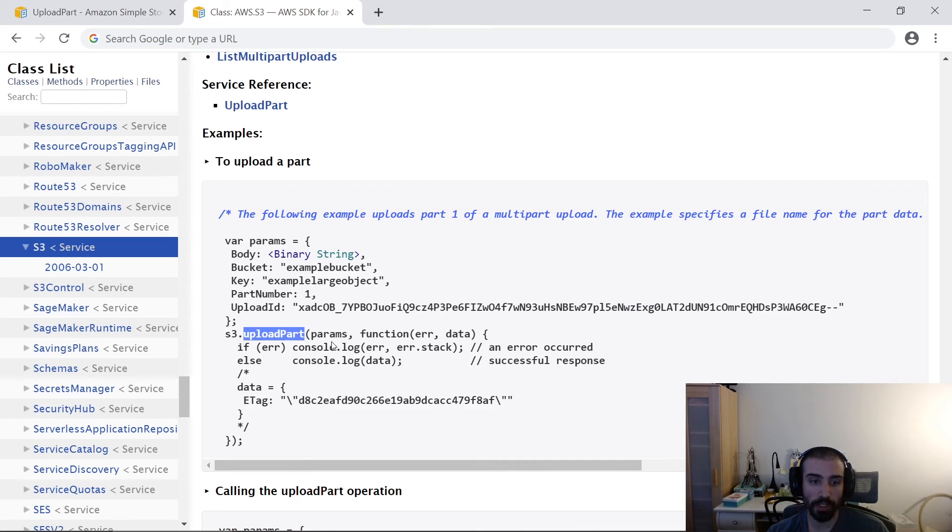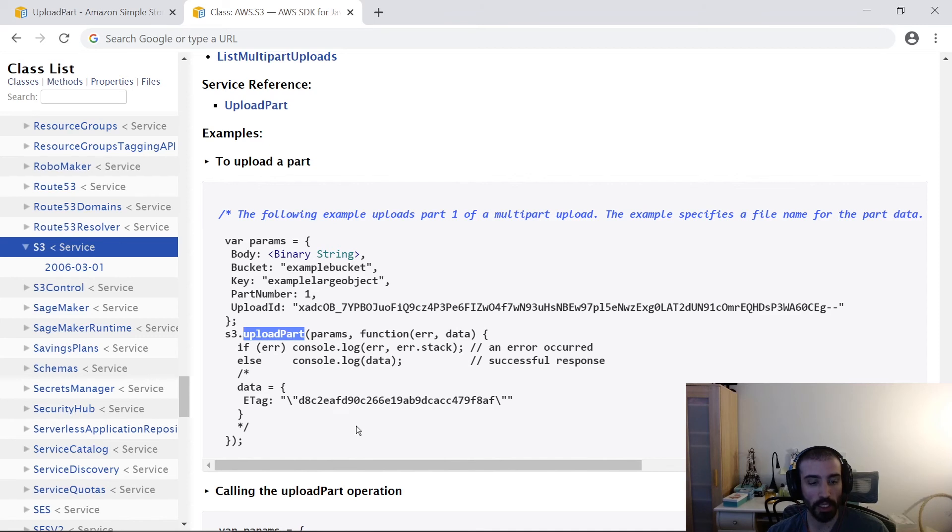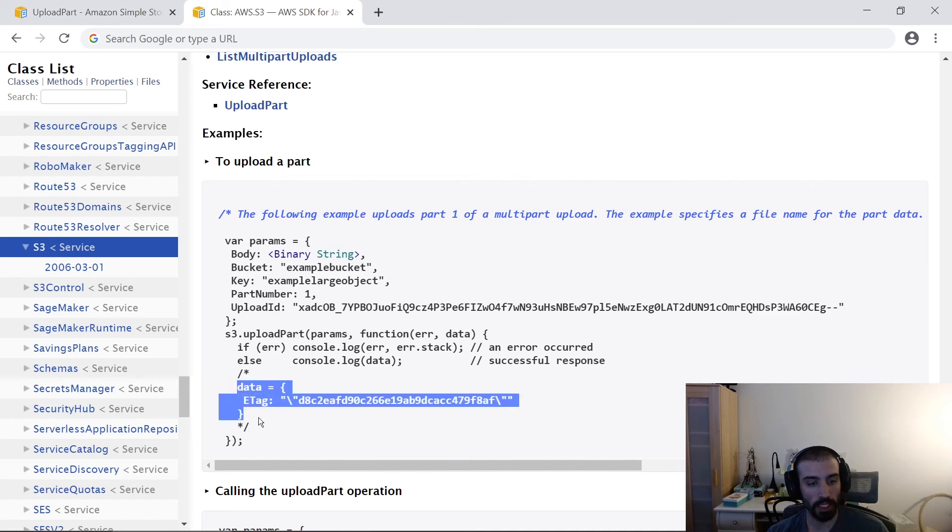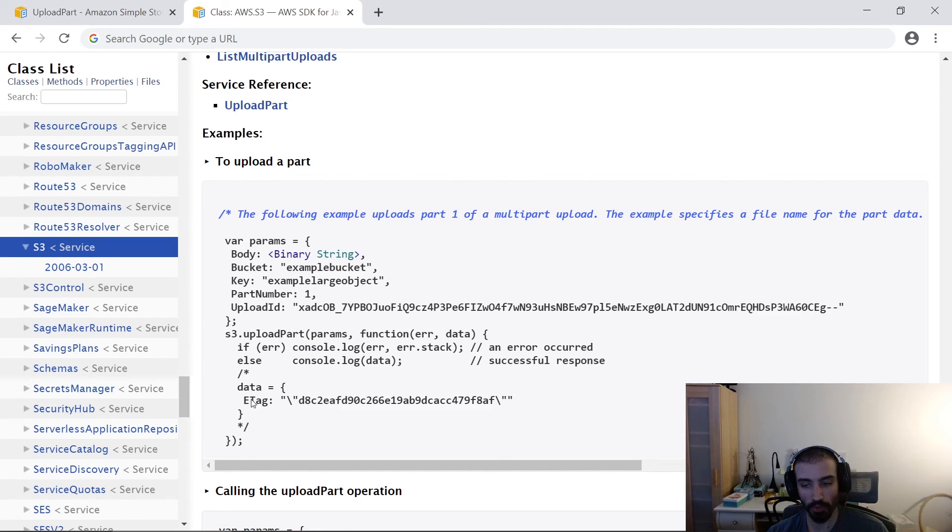We see here we pass in those parameters. We have a callback function for error and data, just logging stuff out in either case. Then we see that when we're done, we just get a data response back, just some metadata about the request.